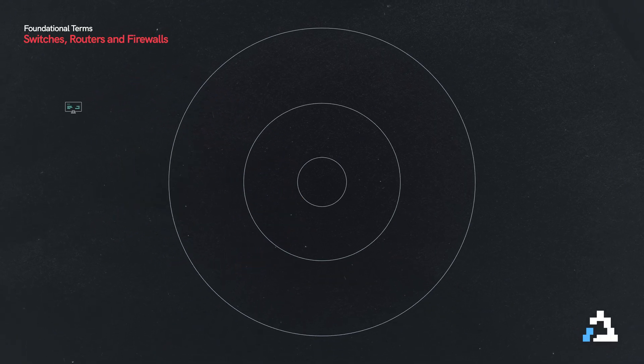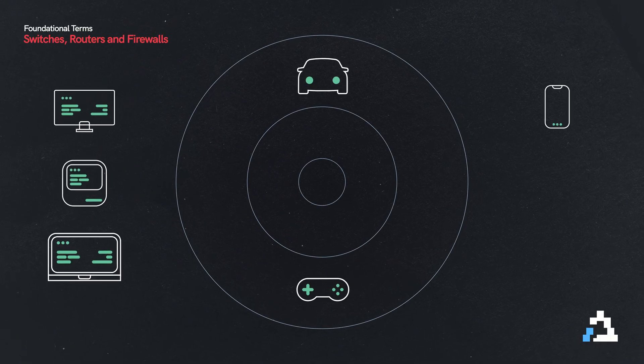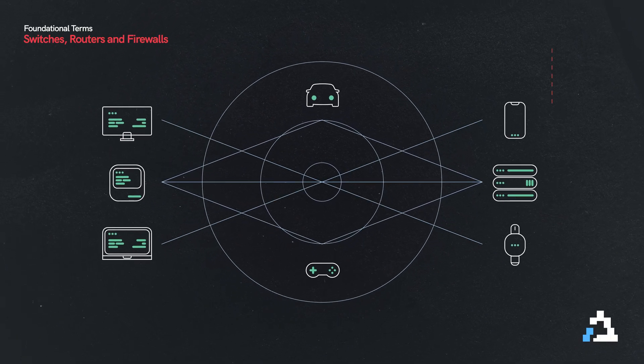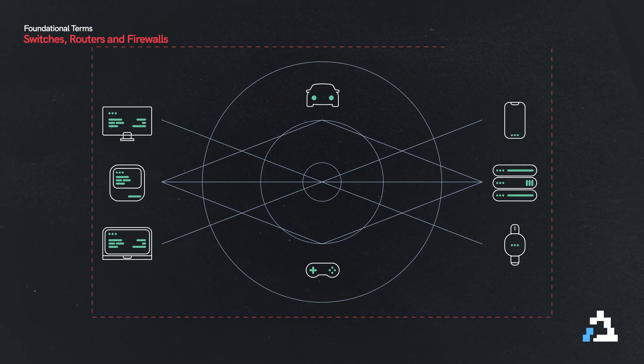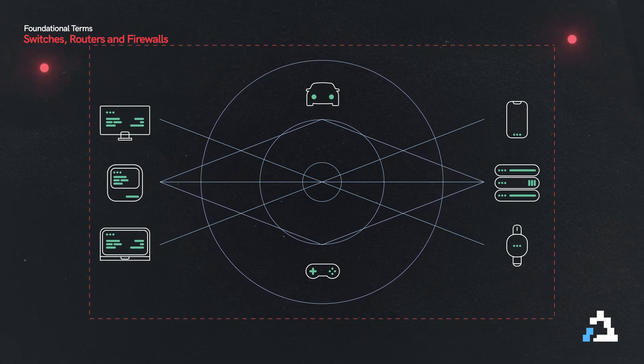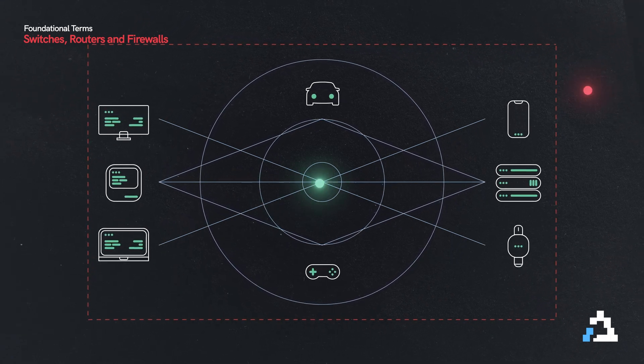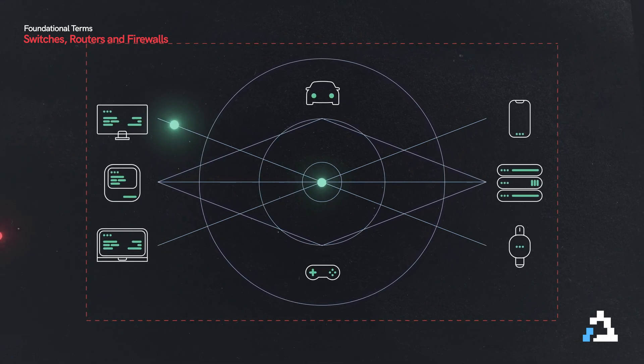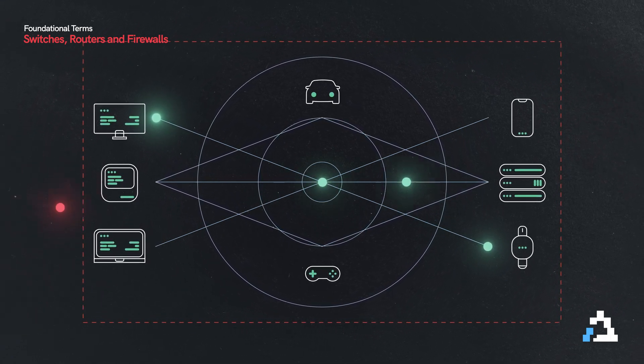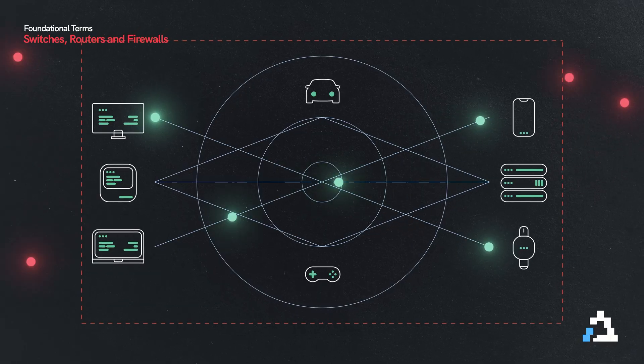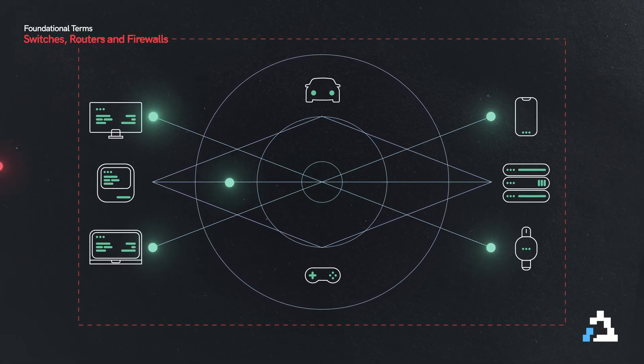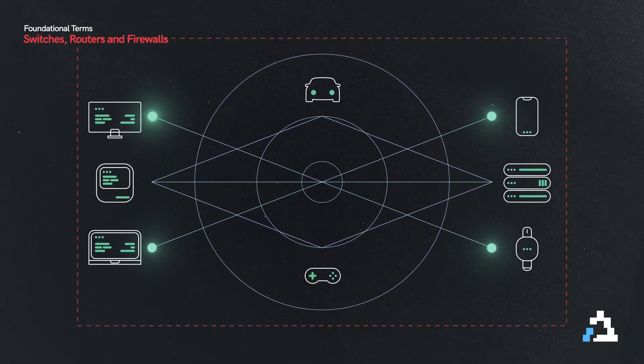But a firewall essentially builds a wall around your network. It is a perimeter, and it controls what data can come into your network from outside. It can also control the data that flows out of your network to the internet.